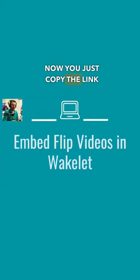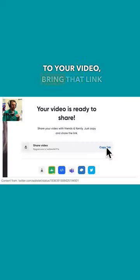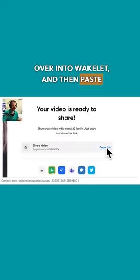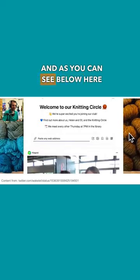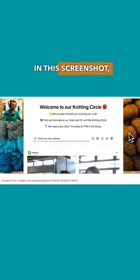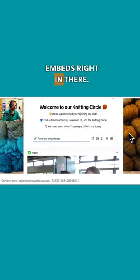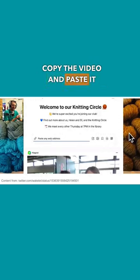Now you just copy the link to your video, bring that link over into Wakelet, and then paste that link right into there. And as you can see below here in this screenshot, it automatically embeds right in there. So we could see that — copy the video and paste it in there.